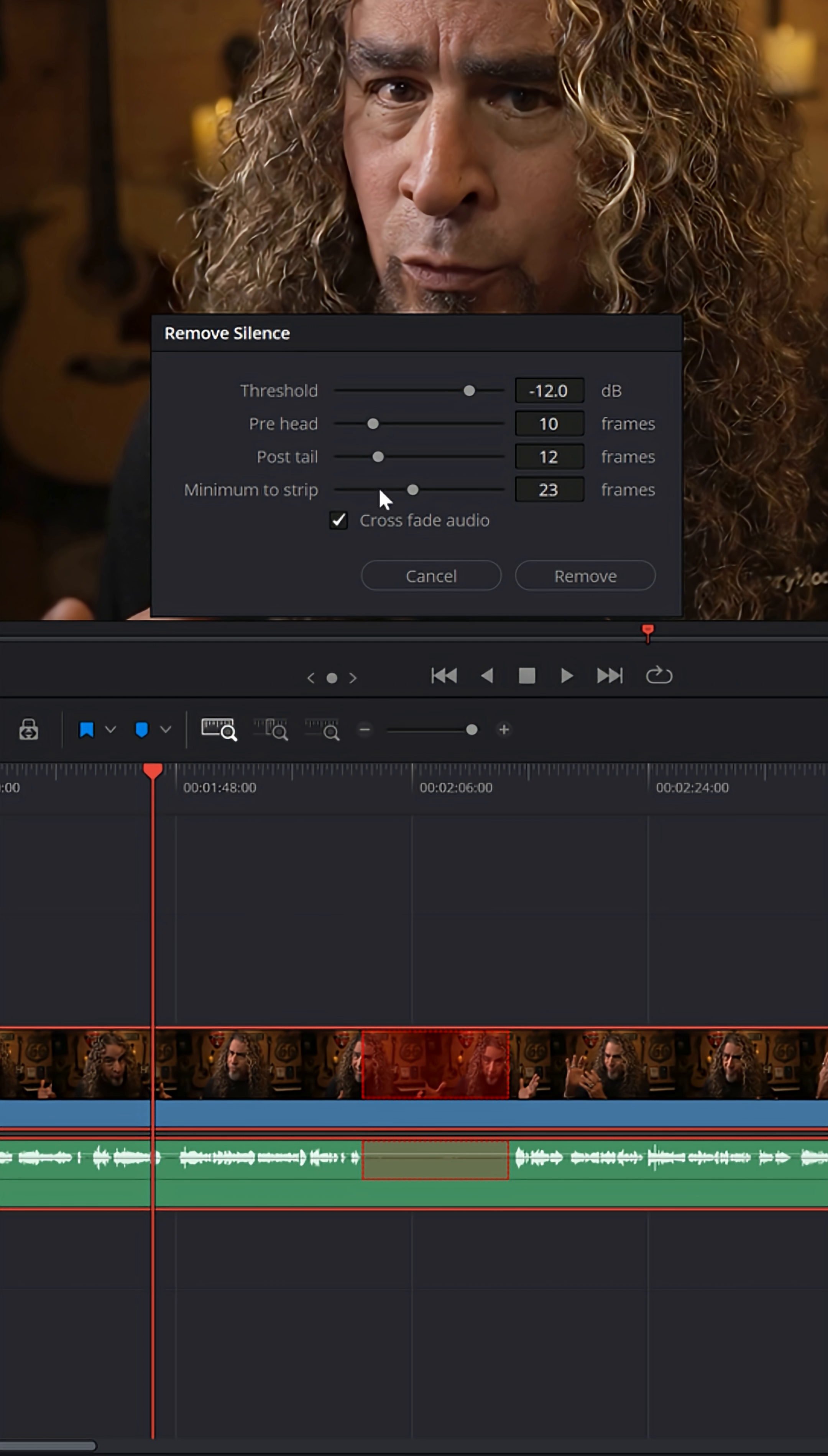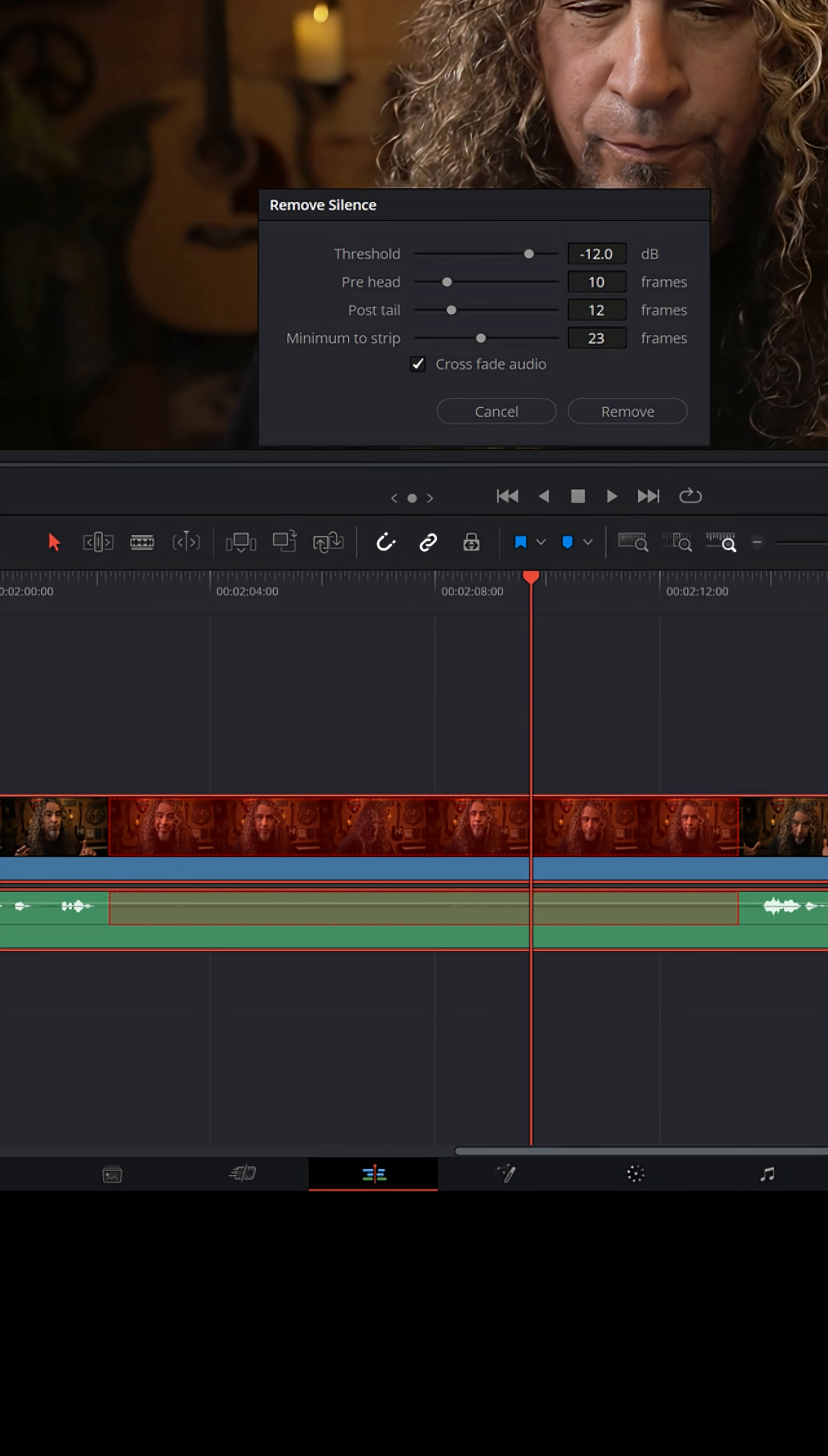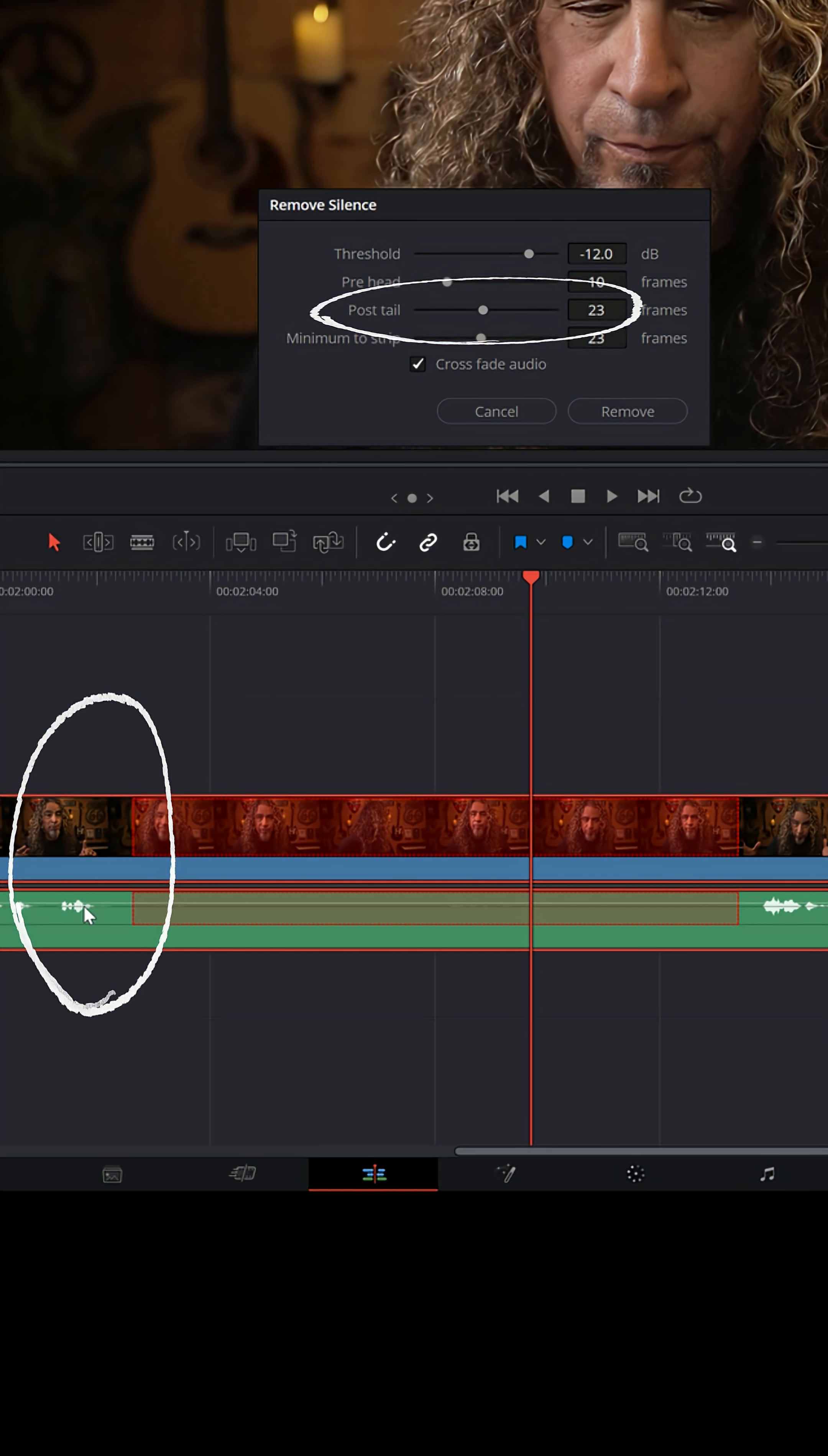You can also control the prehead and the post tail, and that refers to the clips that it's keeping. So if I were to stretch this out a bit, this section here that it's keeping at the end, if I wanted to increase that tail length, how long it hangs onto it before it removes the silence, I would change the post tail.